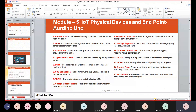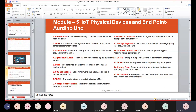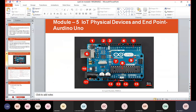Number two is AREF — that stands for Analog Reference. It is used to set an external reference voltage. The digital pins are labeled 0 to 13 and can act as input or output. Number one is the reset button and number two is the analog reference.